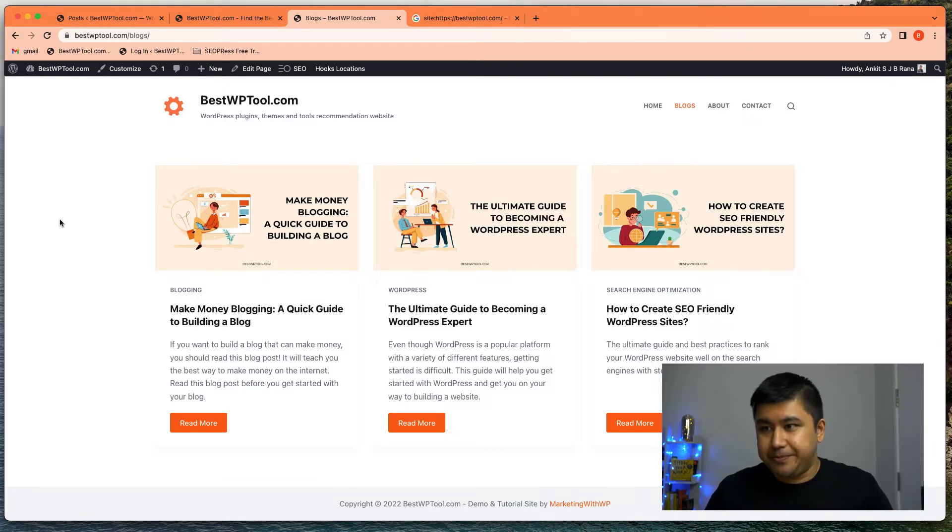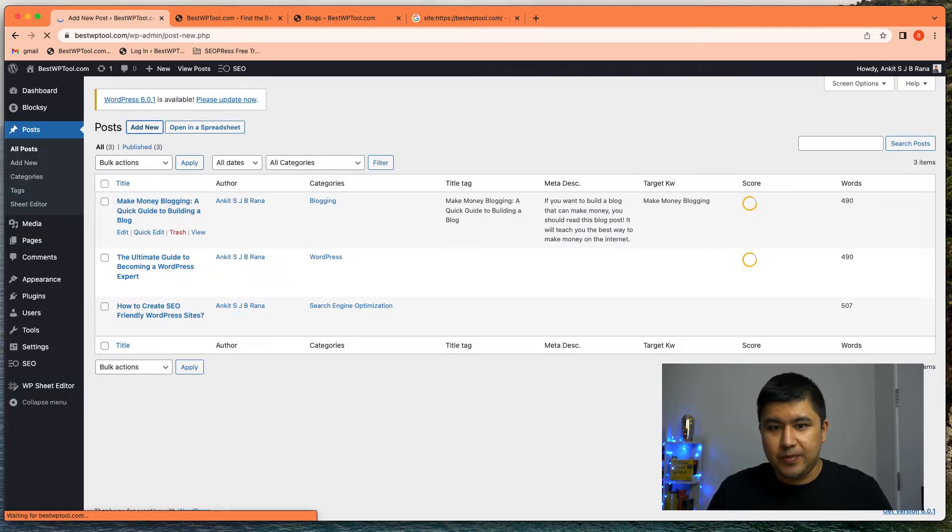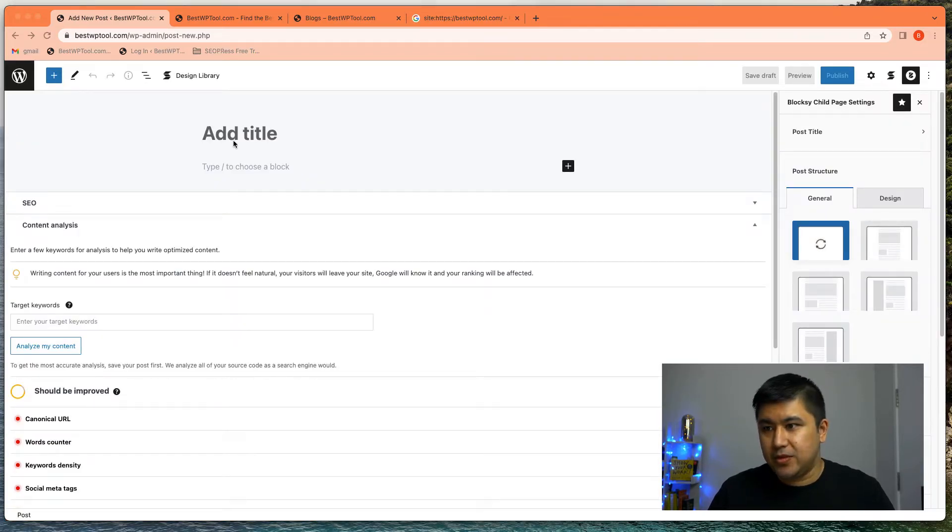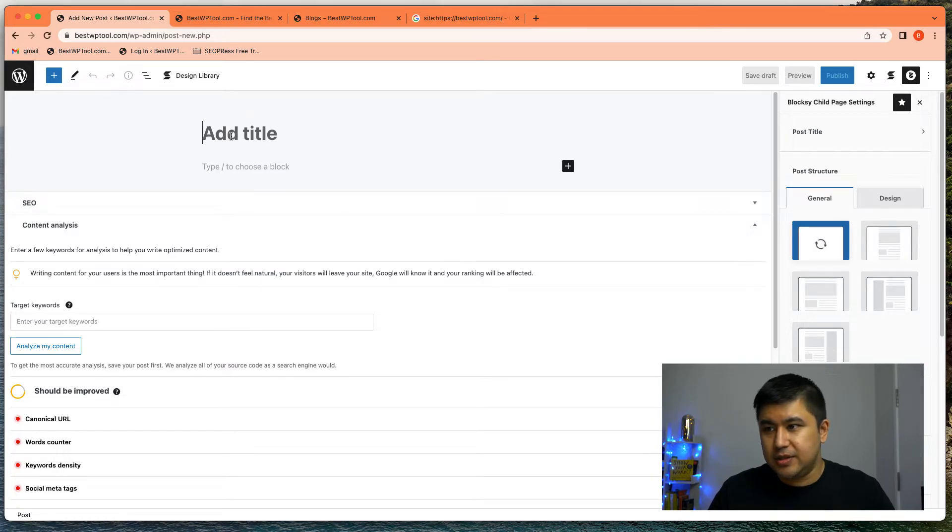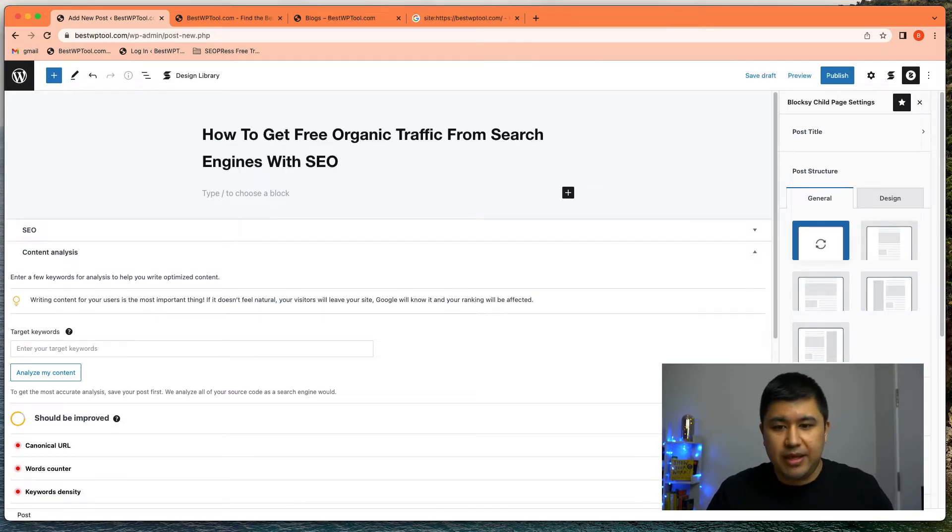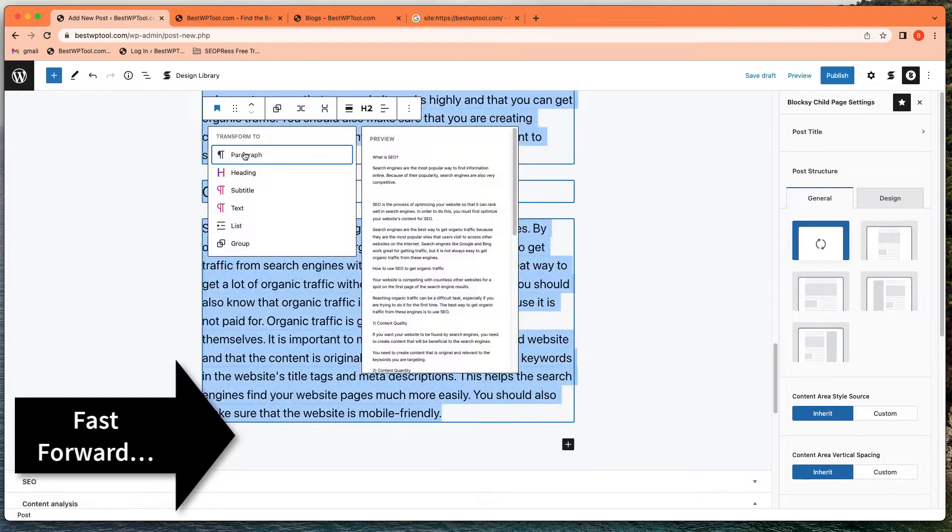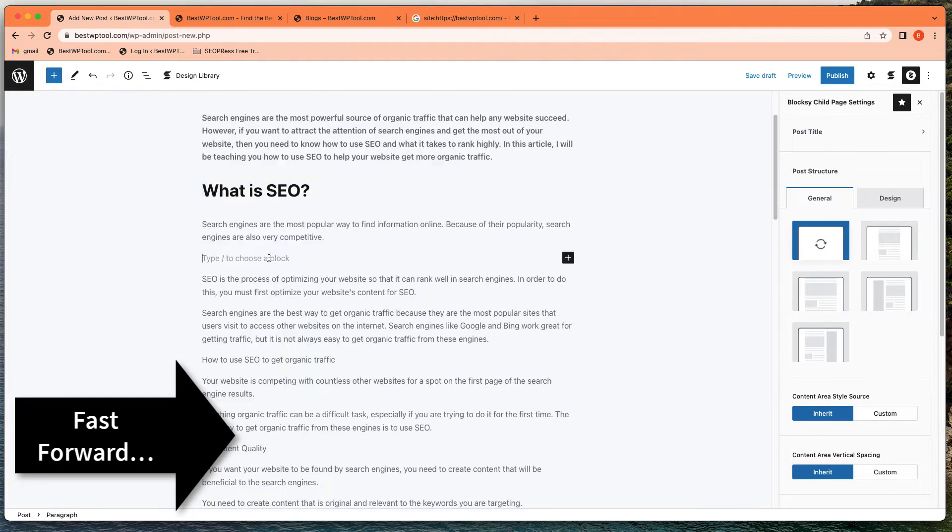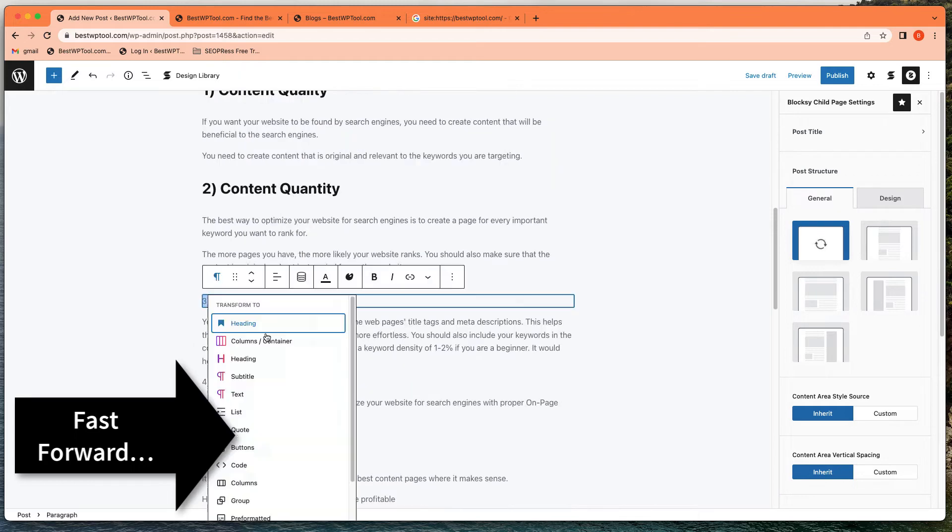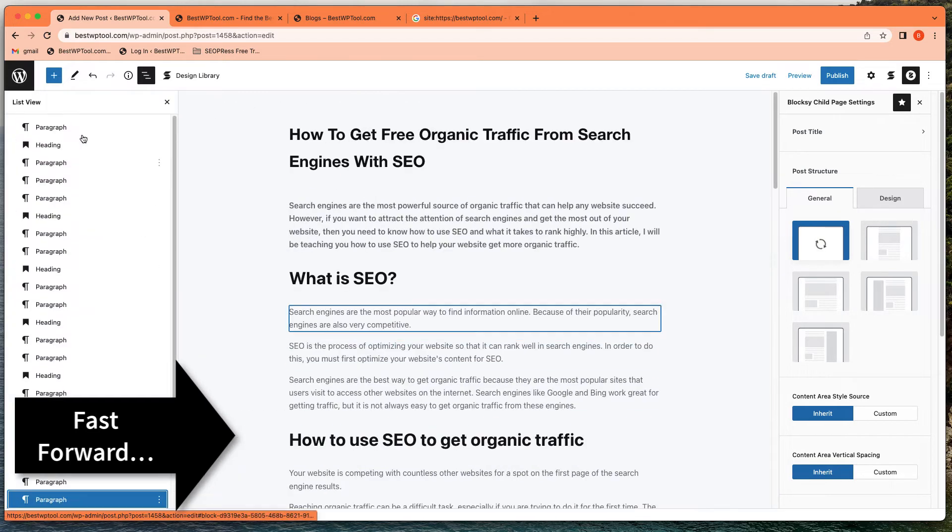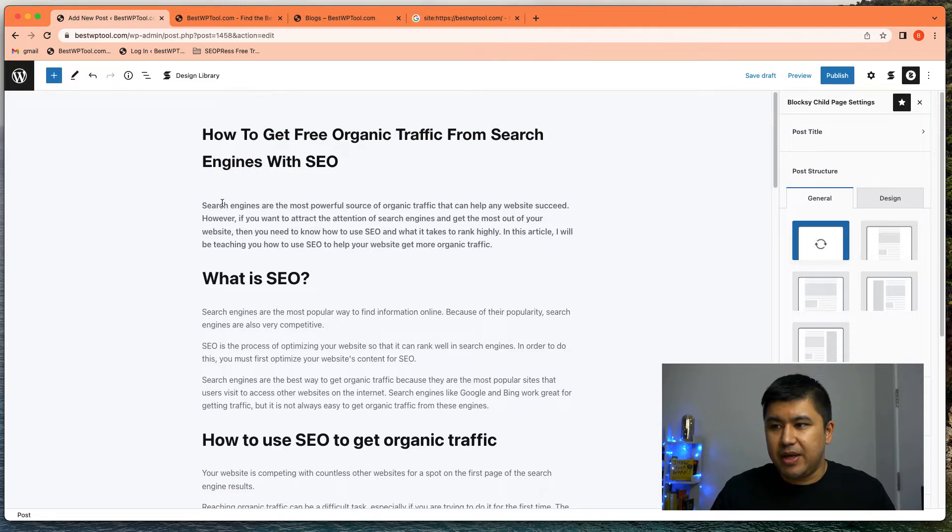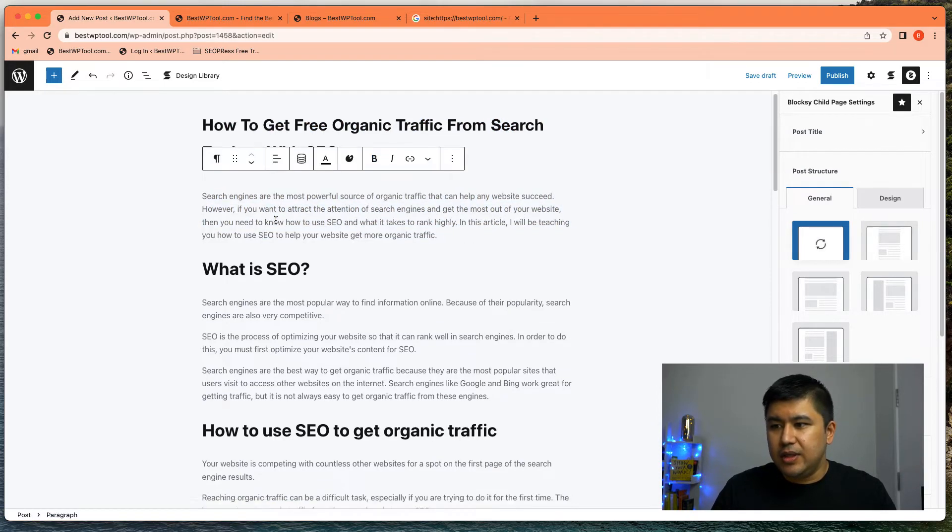Okay, so let's go ahead. All right. So our post is going to be on how to get free organic traffic from search engines with SEO. So the title of the post is this, I'm just going to copy and paste data because I've already made it available.